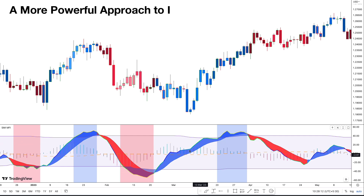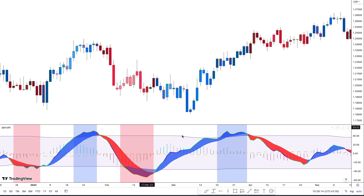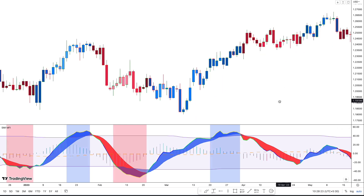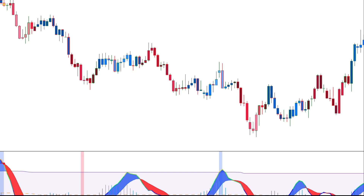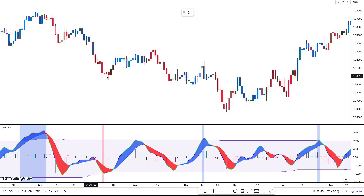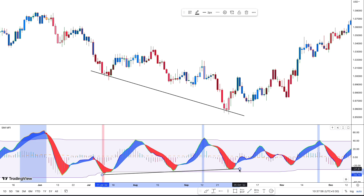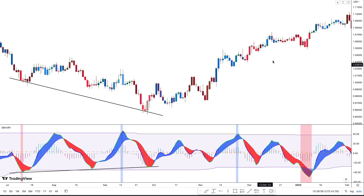A more powerful approach to interpreting the indicator involves analyzing the divergences between the price and the indicator. Here we can see that the price is in an uptrend because of the price making higher highs. However, upon examining the SMI MFI line, we can see that it is forming lower highs. This divergence indicates a lack of strength behind the bullish move and makes it likely for a downtrend to start. On the other hand, we can see here that the price was in a downtrend characterized by lower lows, but the SMI MFI indicator shows that higher lows have formed. This indicates that the downward move is weak and that it is likely for an uptrend to start. By paying attention to these divergences, traders can gain insights into potential shifts in market sentiment.